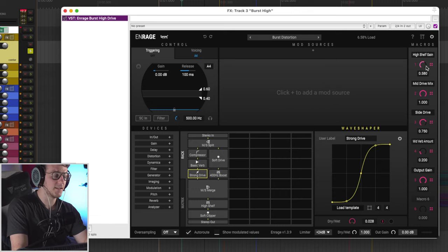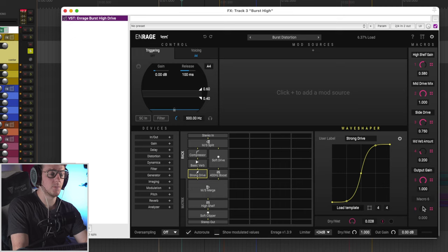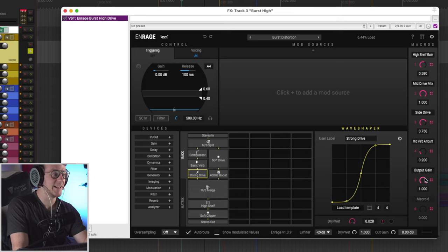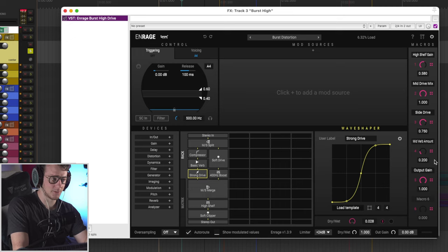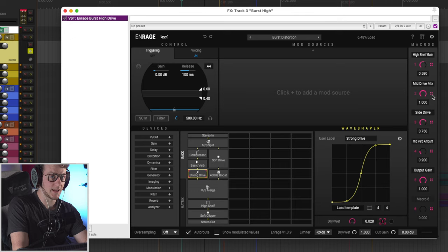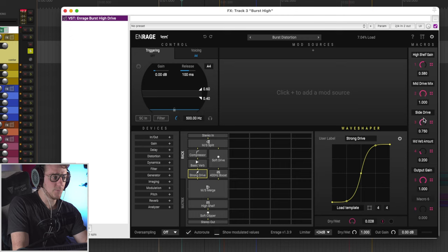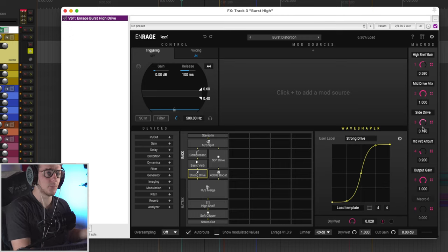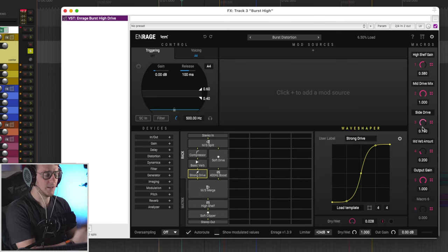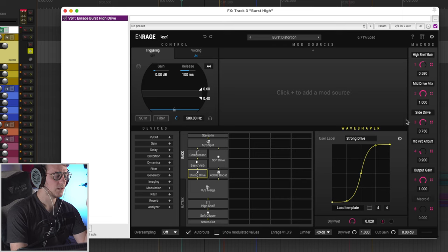Now with that being said, on the right side of the plugin, you have access to a bunch of different macros. And as you can see, Boom Library has decked out the macro section for everything for you to fine tune. So you can boost things like the high shelf gain, the mid drive mix, you can tame down any of the processing modules that they've done through here.